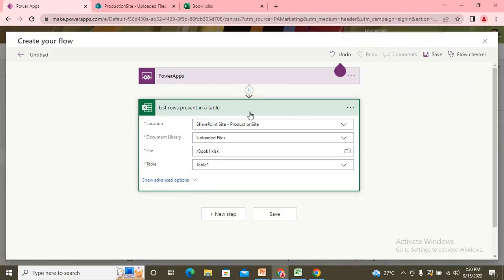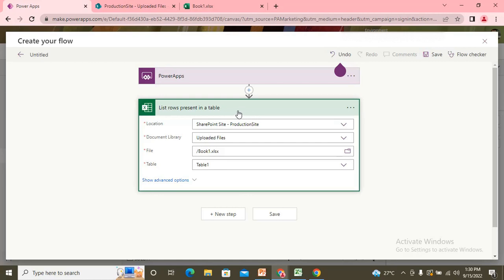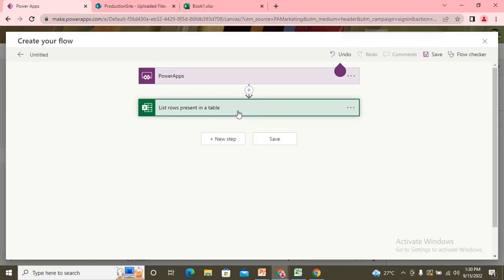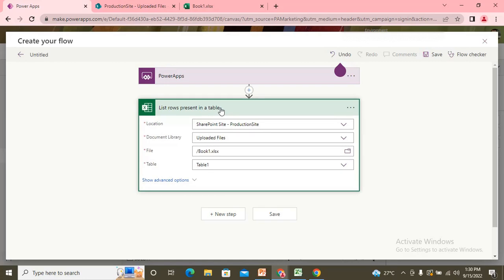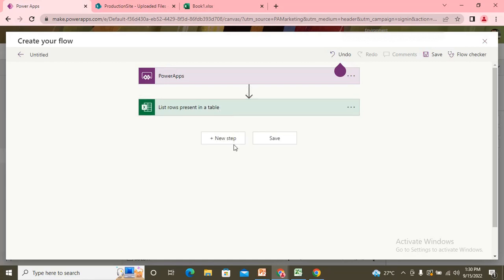So right now I'm just passing the static values because my file is already stored and I have only one file there. But if I would be doing this from uploading the file from the power app, in that case, I need to pass the dynamic content. So the motive is just to show you how the Excel rows would be read and would be stored into the power app. So I get the Excel rows from this step.